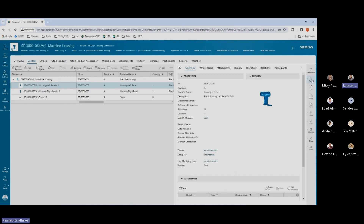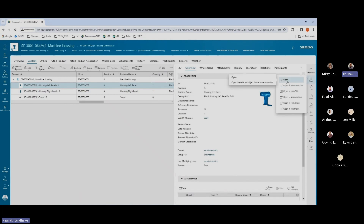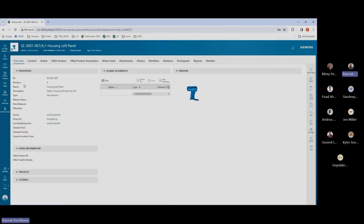First, we'll see how we can transfer one single item over to the ERP system. I have some properties specific to this housing left panel — for example, ID, revision, name, and description — and we'll see how we can transfer these properties to the ERP system. I also have the office information, which is the office product ID and office transfer details. Right now it is empty, which means there's no product in the ERP system for housing left panel.